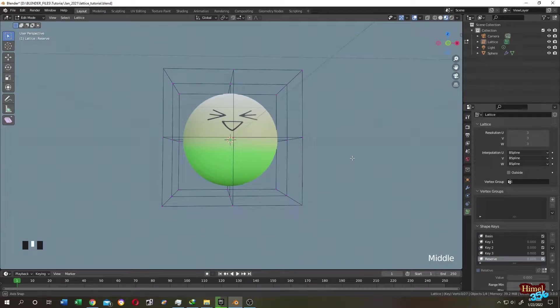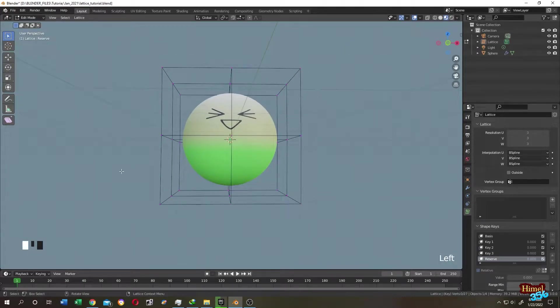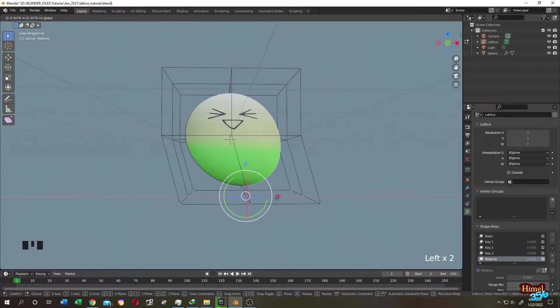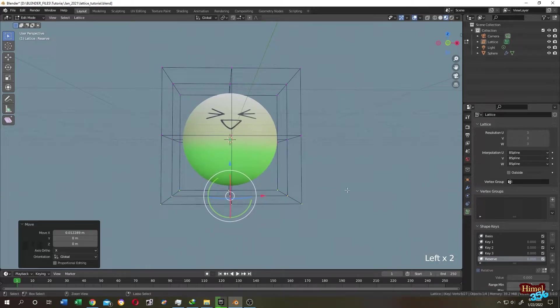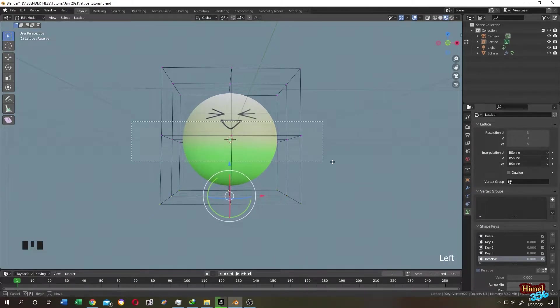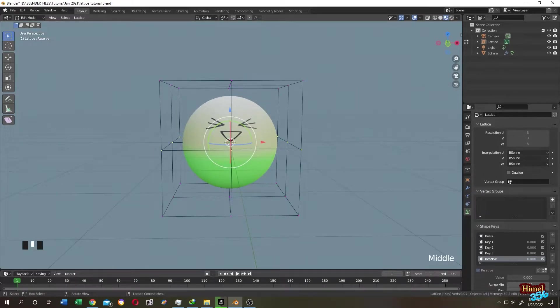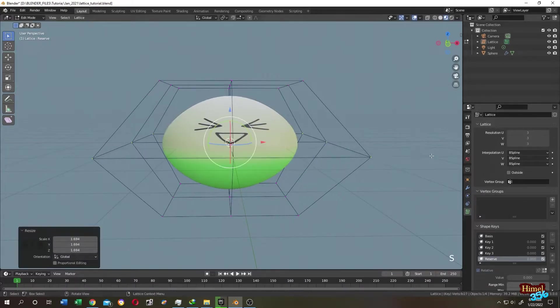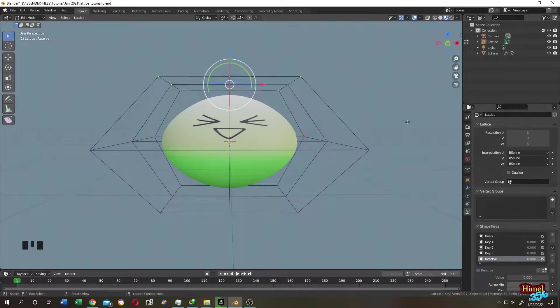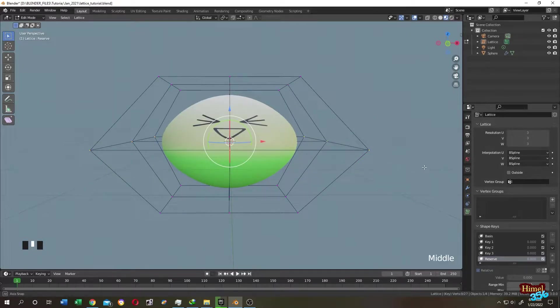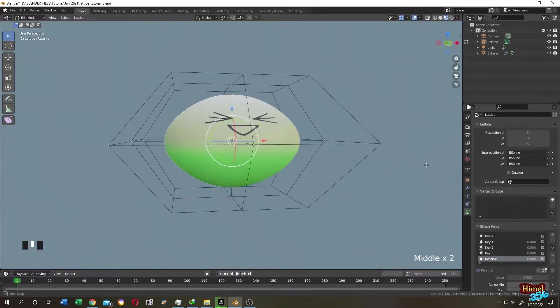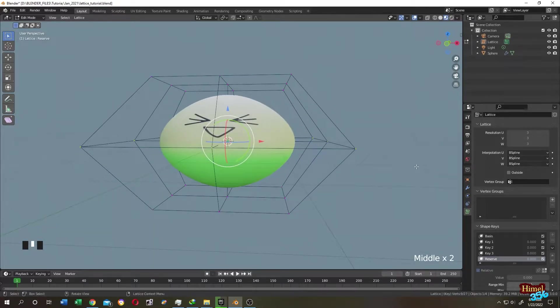The Lattice modifier is one of the most important tools in Blender. As you can see in the background, you can do a lot of cool things with it. In this video I will try to explain everything I know about the Lattice modifier.